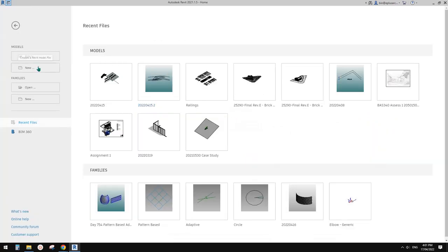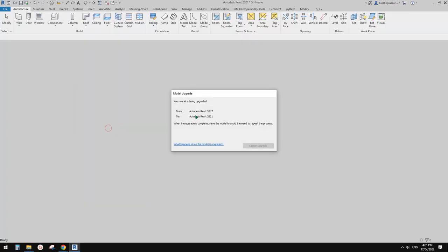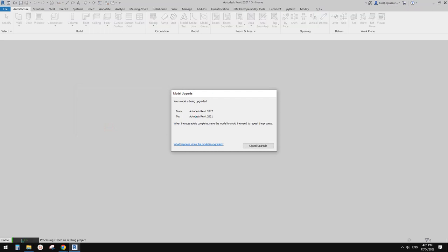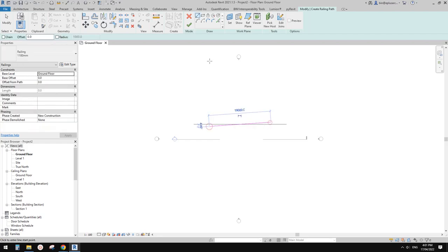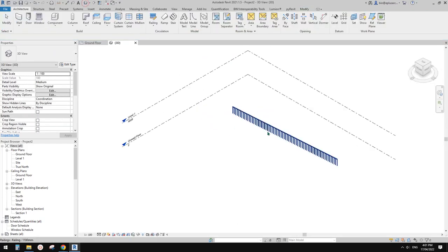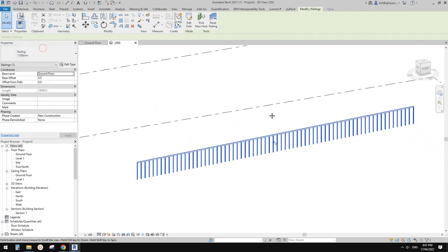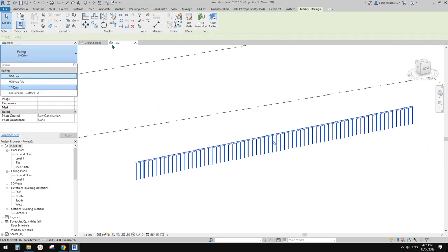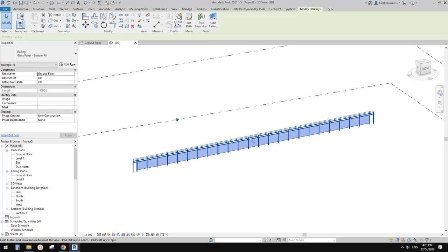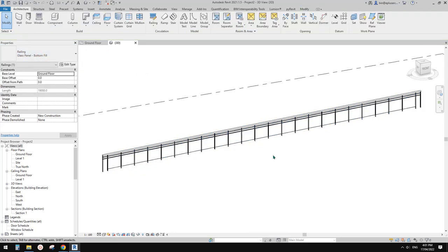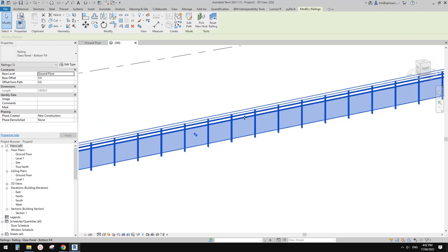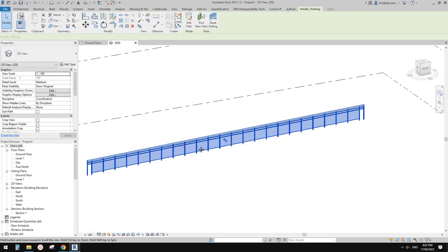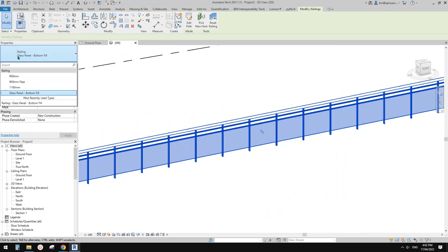First, I'm going to create a new project. This should be an architectural template. If we create a railing, let's go to 3D view. This is a default railing. Usually in an architectural template they're full. We're going to start from this one — the one using a glass panel.